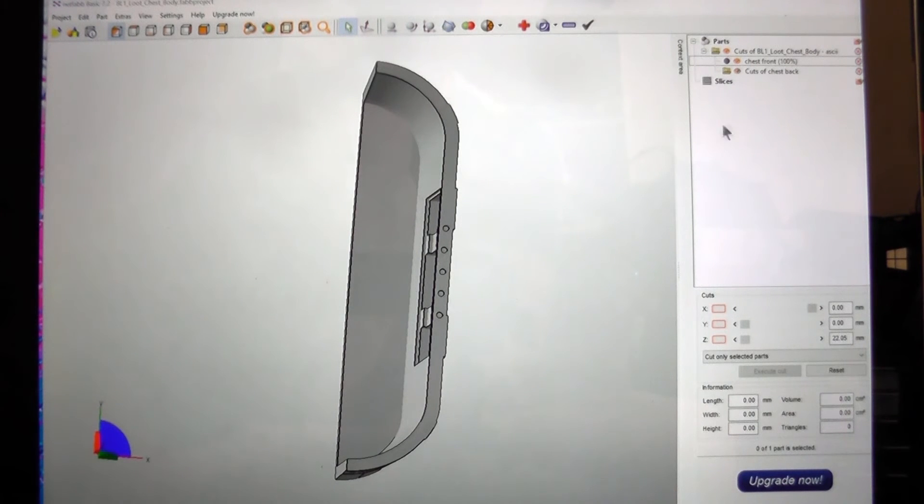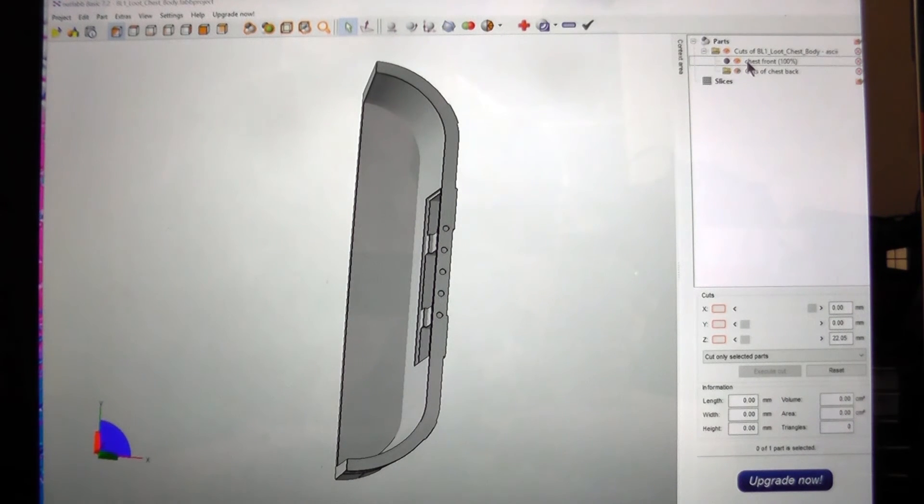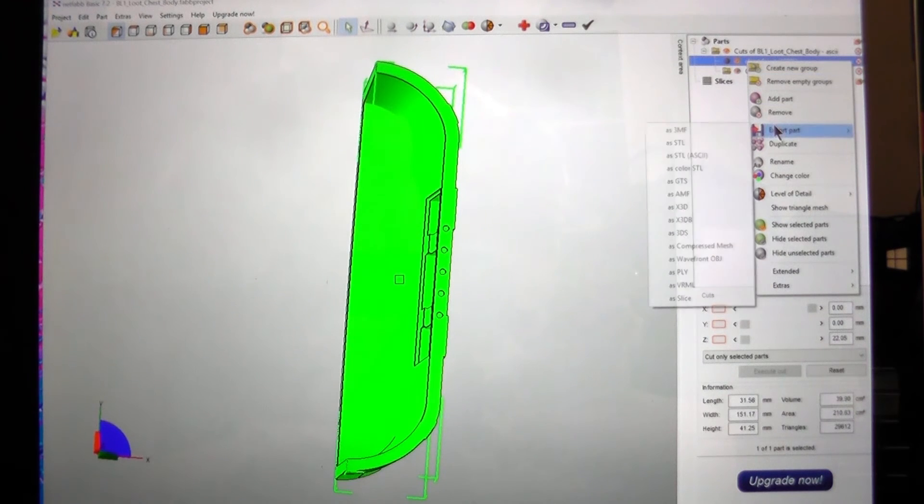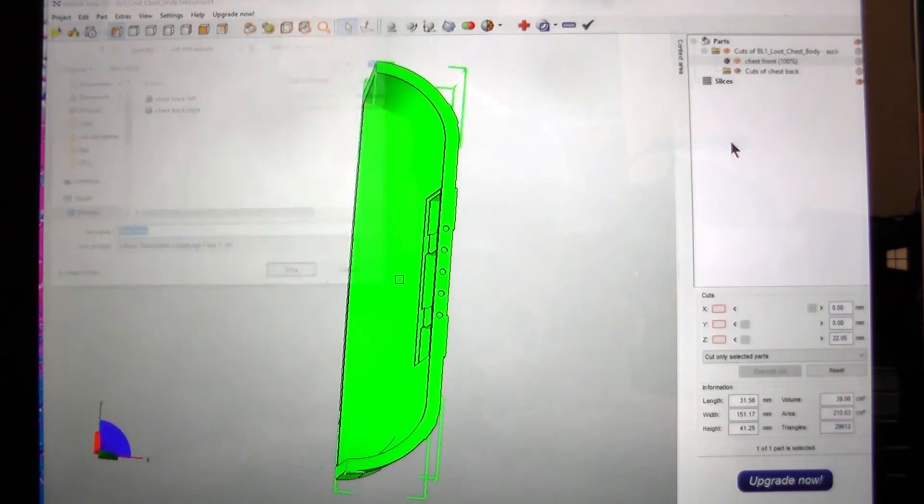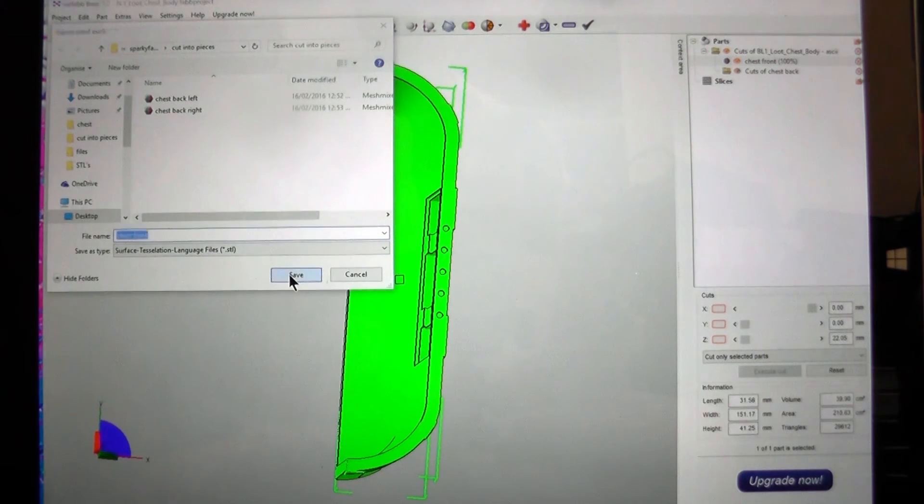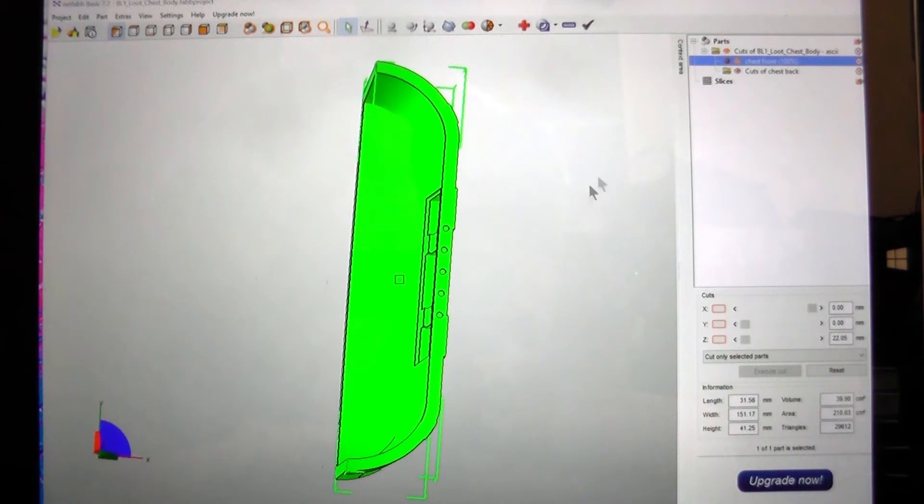You can also do it from this pane here. Just select it, right click, export part as STL. Chest front. And that's all done.